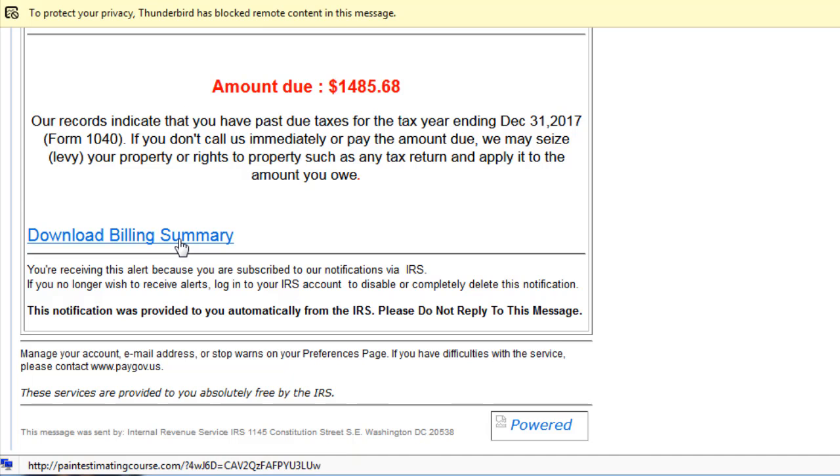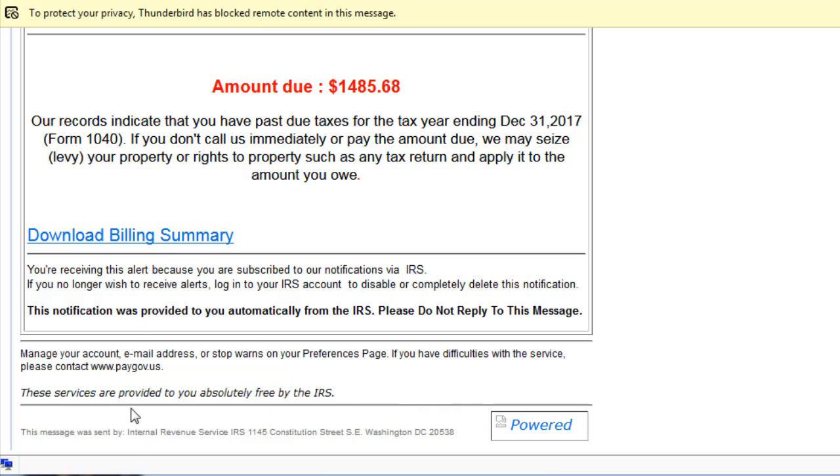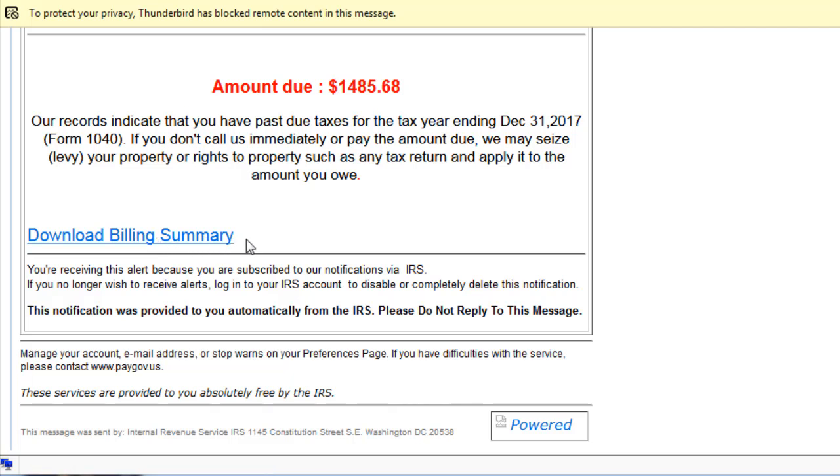It goes to paintestimatingcourse.com. So what this is, let's say you're a business and you hire some agency to increase traffic to your website. This not quite legitimate agency sends out a bunch of these emails. When somebody clicks on them it takes them to that site, so then they go to the business owner and say see, we've increased all your traffic. Right, and how many of them bounce right back out. So it's not all malware that they're sending out for phishing. There are other reasons beside that.